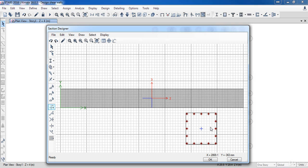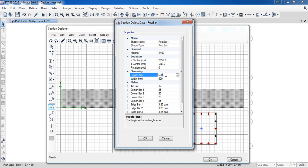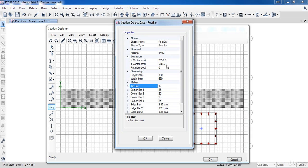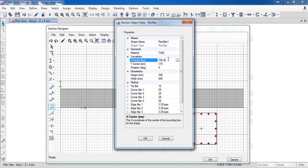I need to move it to the shear wall edge. Right click on it to see all the specifications. Change the material type to T400. In the geometry panel, the height is its dimension in the Y direction and the width is its dimension in the X direction. I am going to change them to 35 centimeters subtracted by the clear cover, and 70 centimeters subtracted by the clear cover. The Y center will be the shear wall thickness divided by 2, and the X direction will be the column length divided by 2. Now click OK.